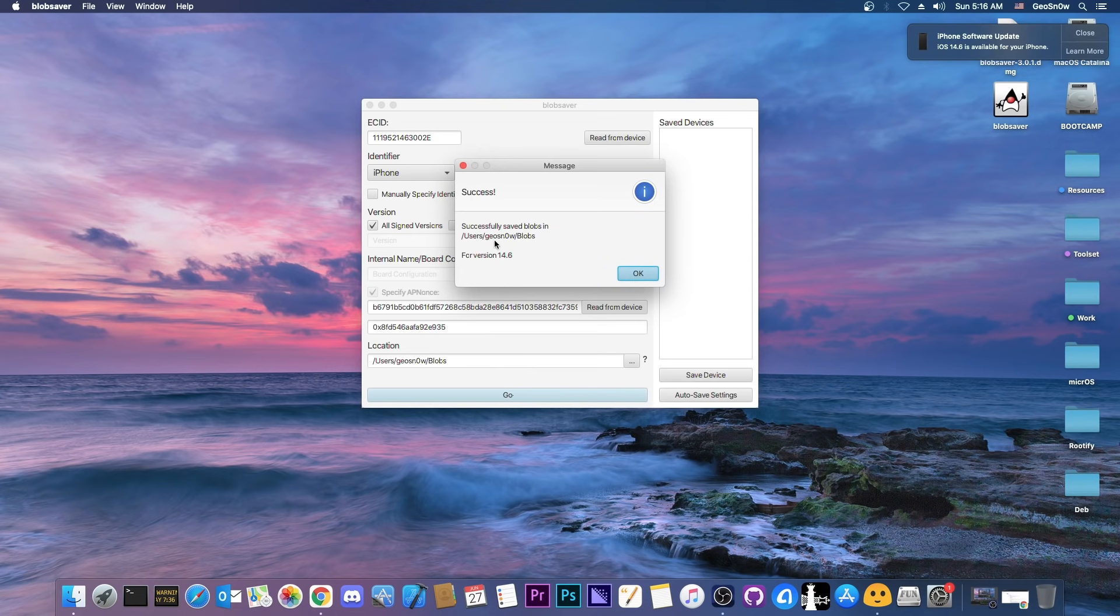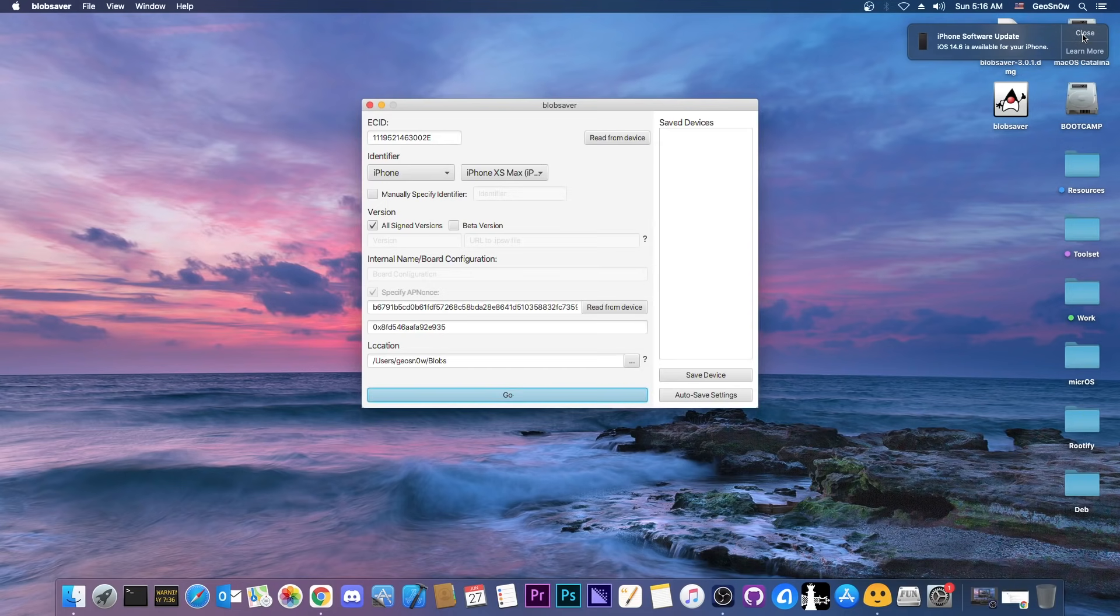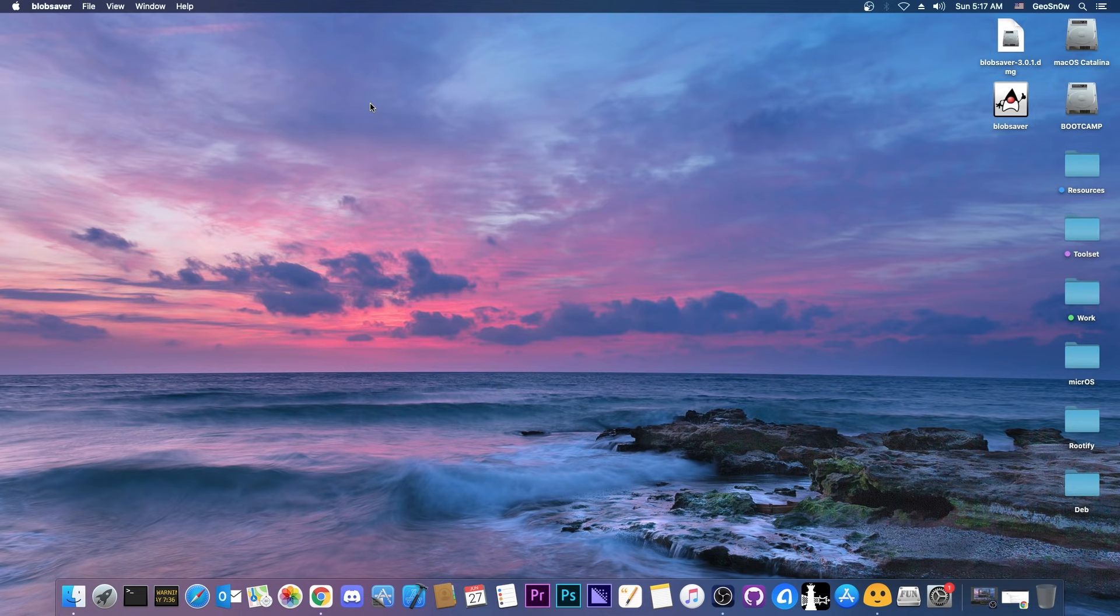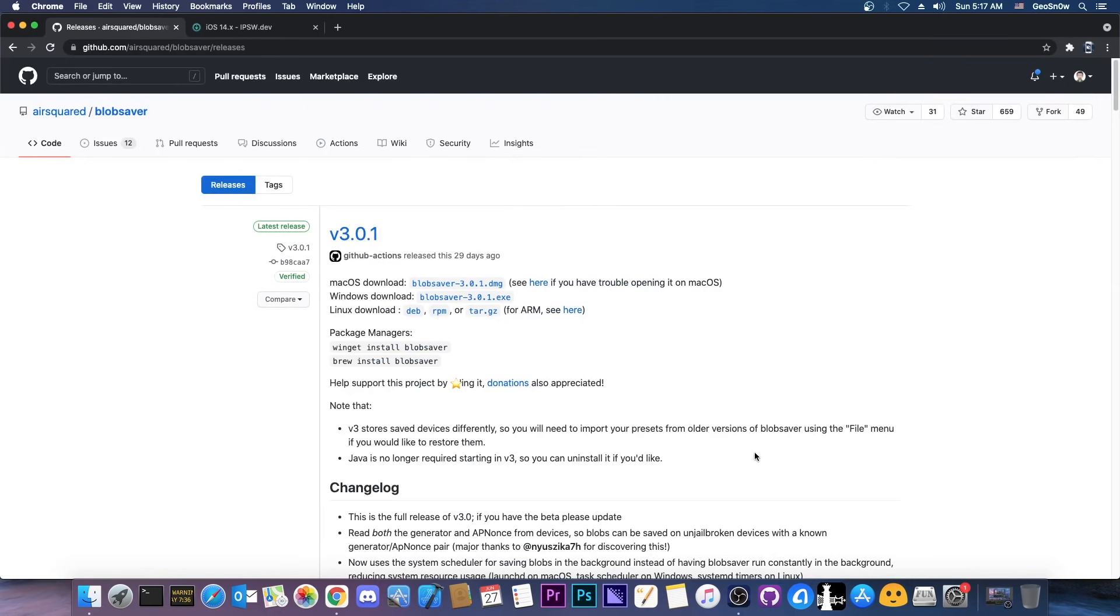It saved them in user's geosnow blobs. So it created a new folder. You should keep in mind the folder where it saves them but that's basically it. And you can do this on Windows, you can do this on Linux, you can do this on macOS. It doesn't matter what you have. So this is a very good program. Shout out to AirSquared for creating this program. Definitely donate to them with this link in here.